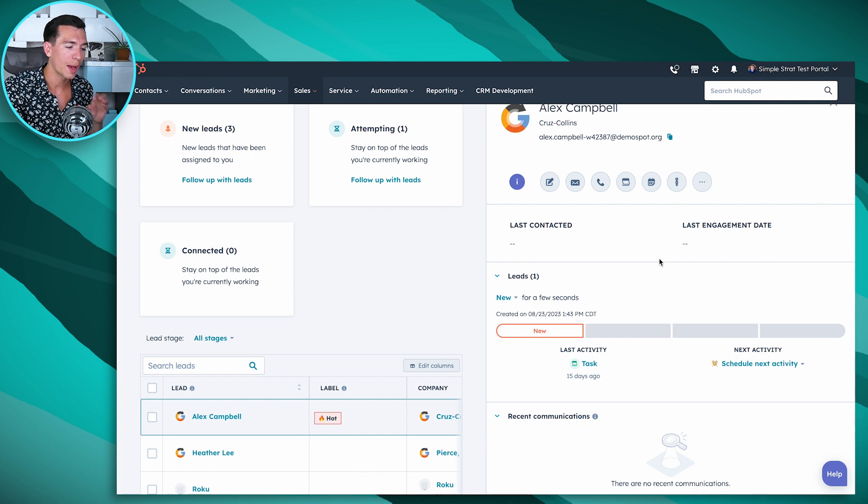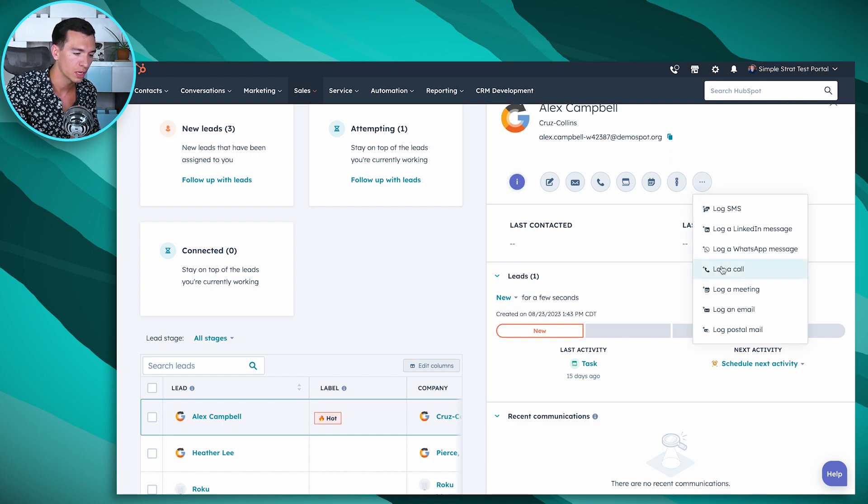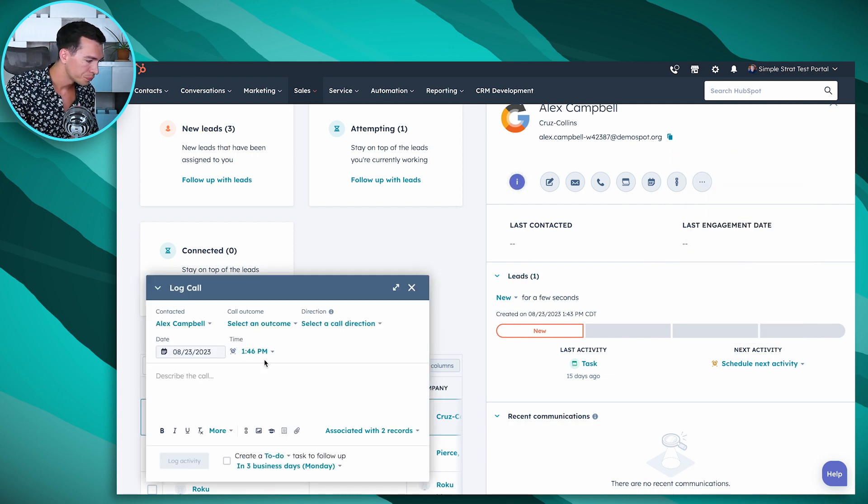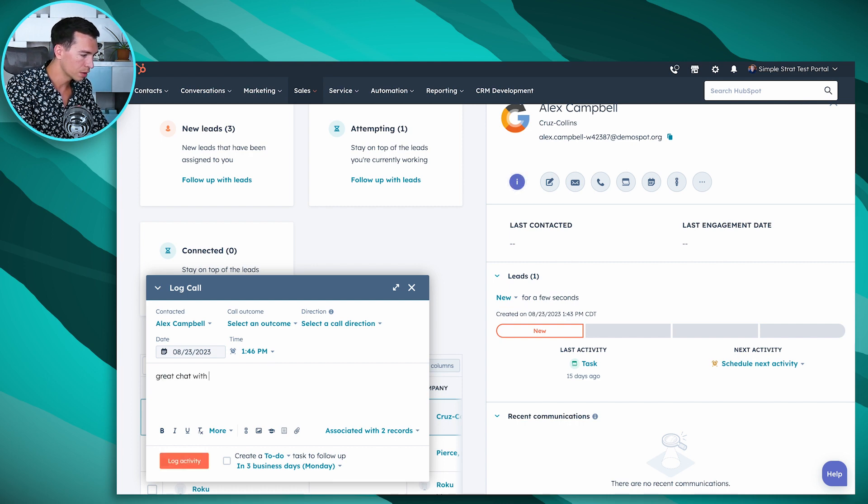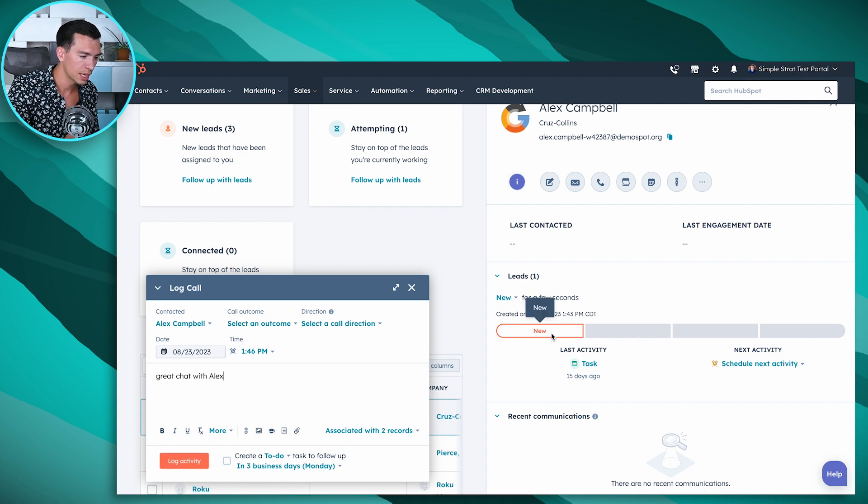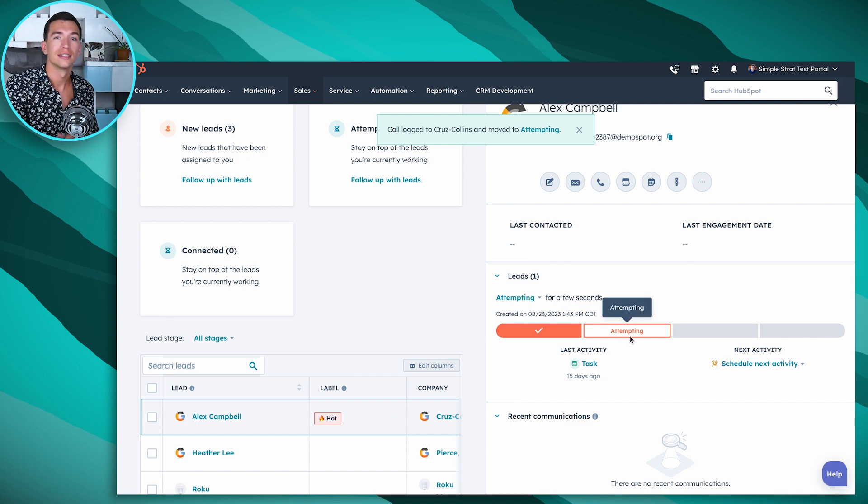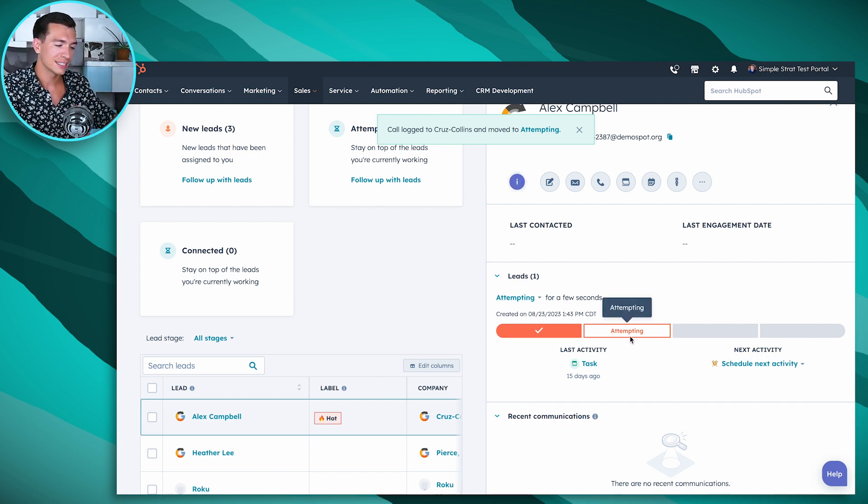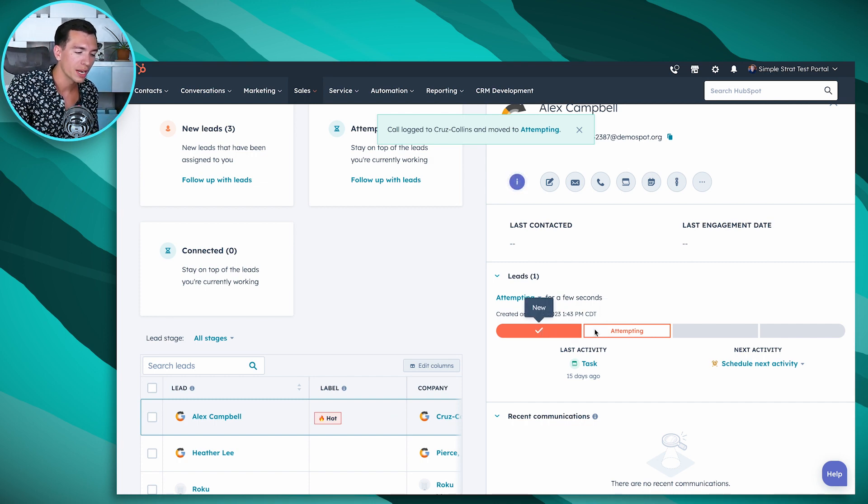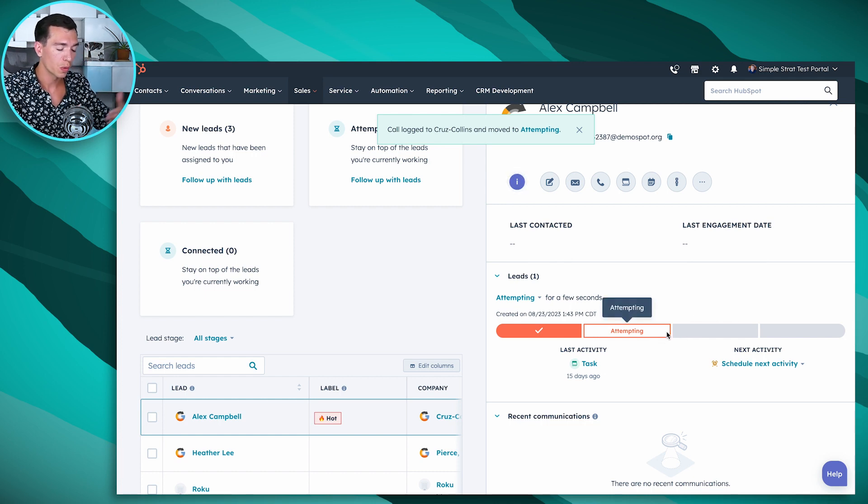So I mentioned that HubSpot is going to automate some of the automation, make it even easier to advance these people through. And one of the first ways it does that is watch what happens when I log a call here. So if I go in here and log a call, say great chat with Alex, and log this activity. So note that he is at the new stage right now. I'm going to hit log activity. Look at that, just by logging an activity, it's upgraded that stage. Now of course, I can manually override that and upgrade it further if I want to.